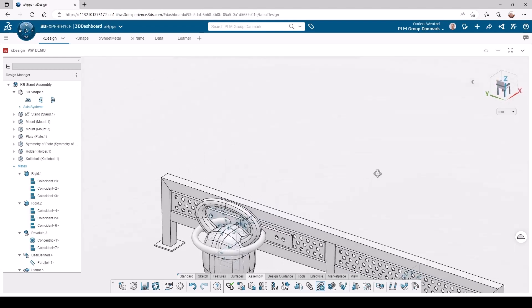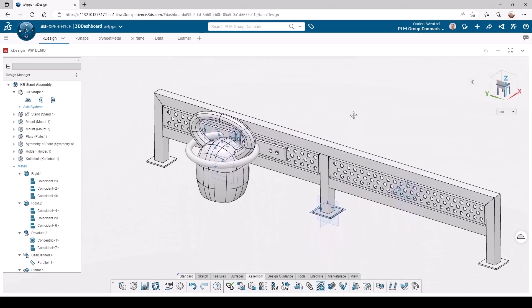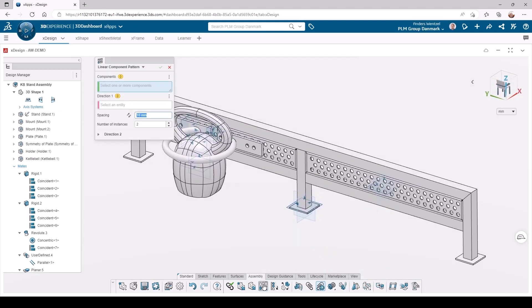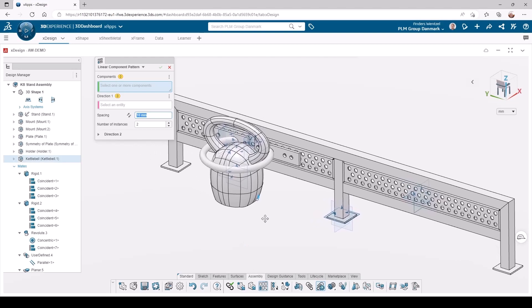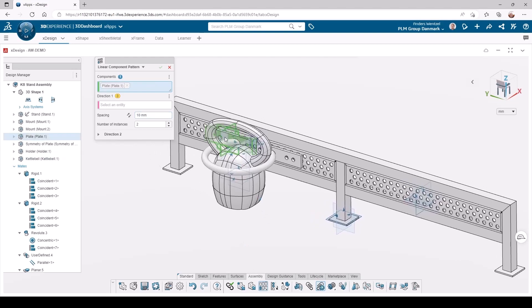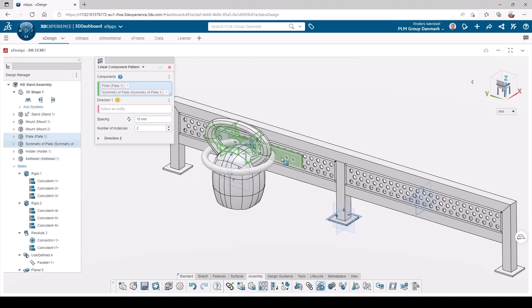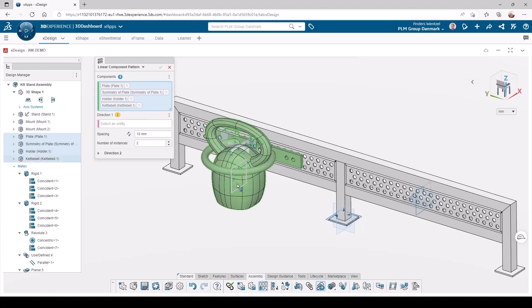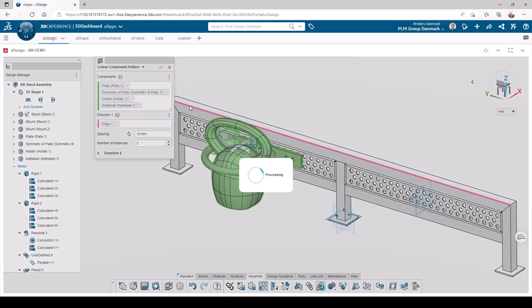Now we are almost done, we just need to copy all these parts to the other side of the stamp using the linear component pattern feature. The distance was measured beforehand.